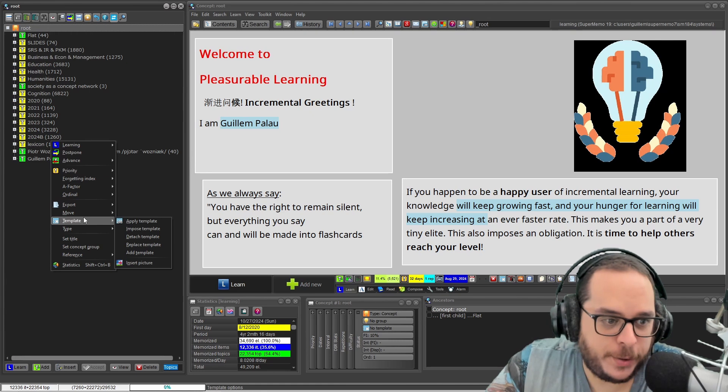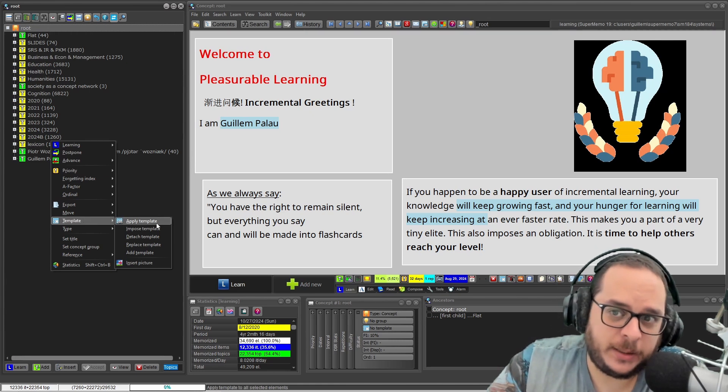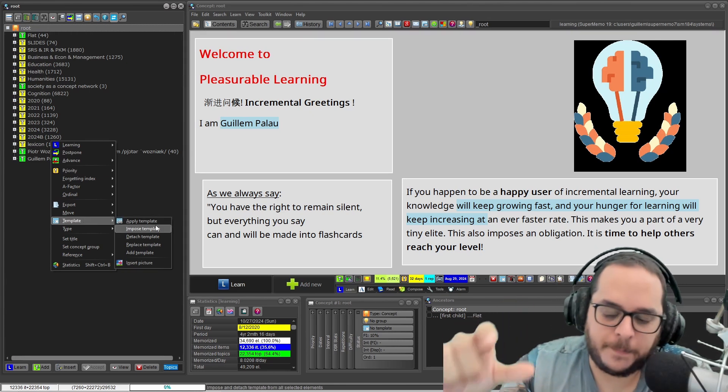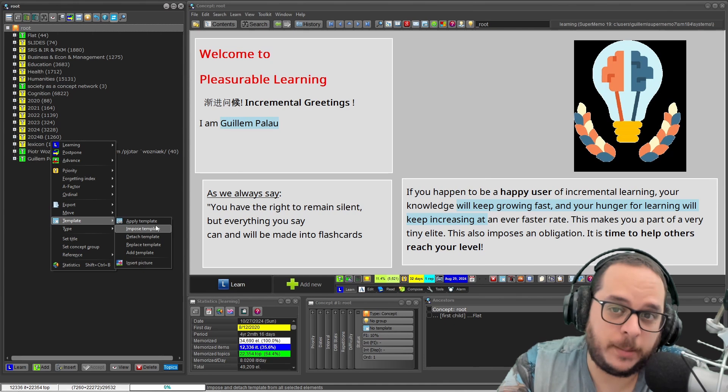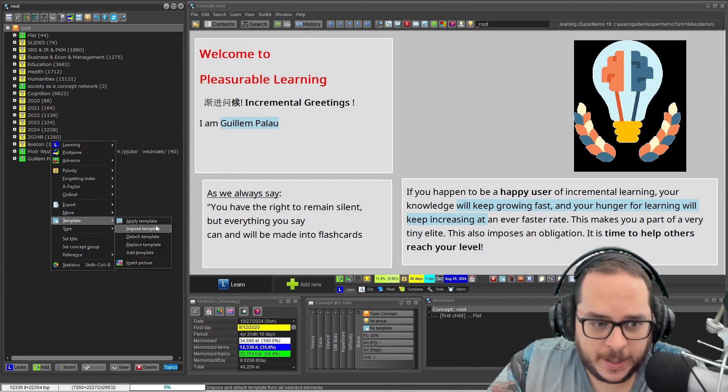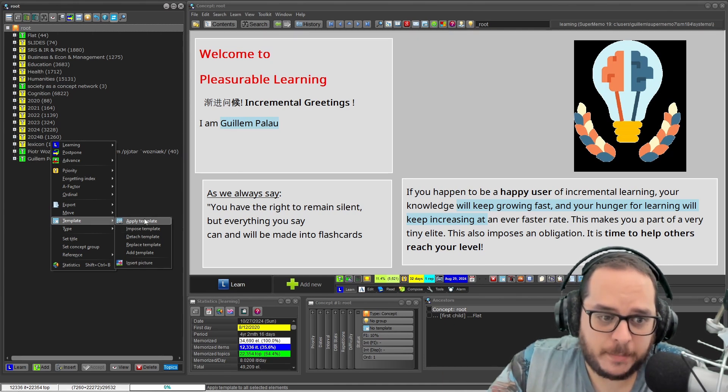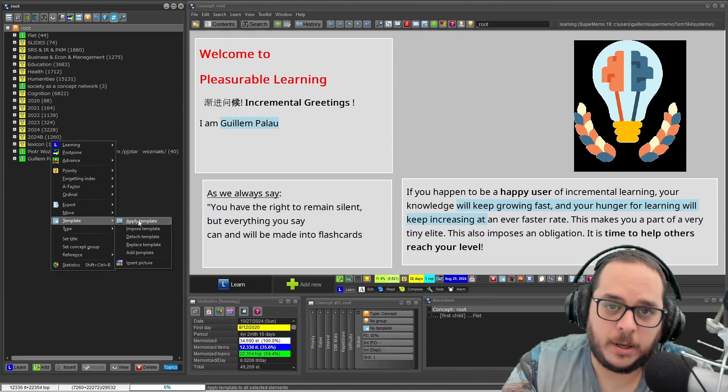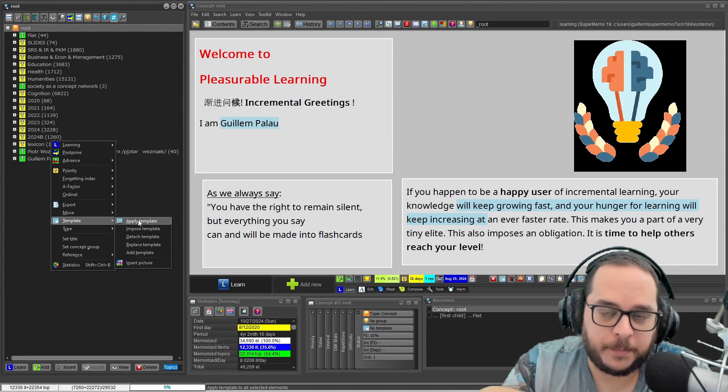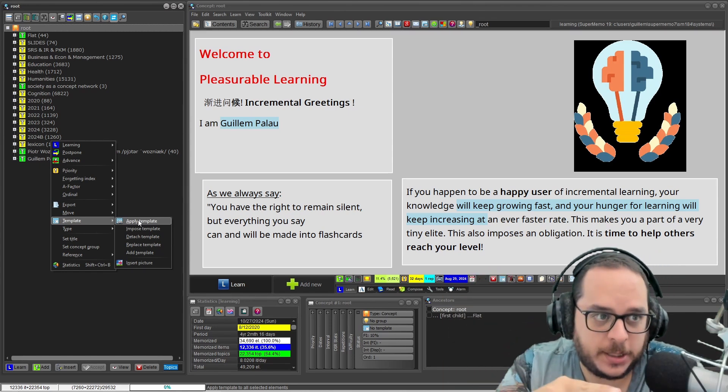That's the menu we have: apply template, we have seen that with the templates section of the course. It will be the same but instead of this element, all of the elements in the browser or in this case in the branch.